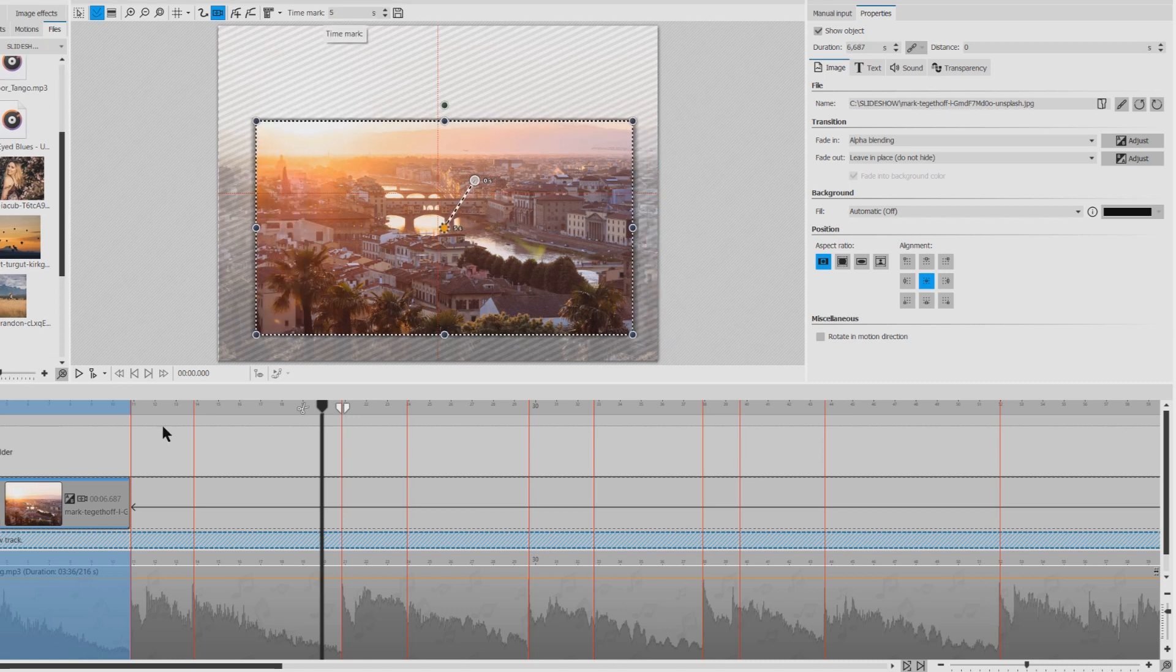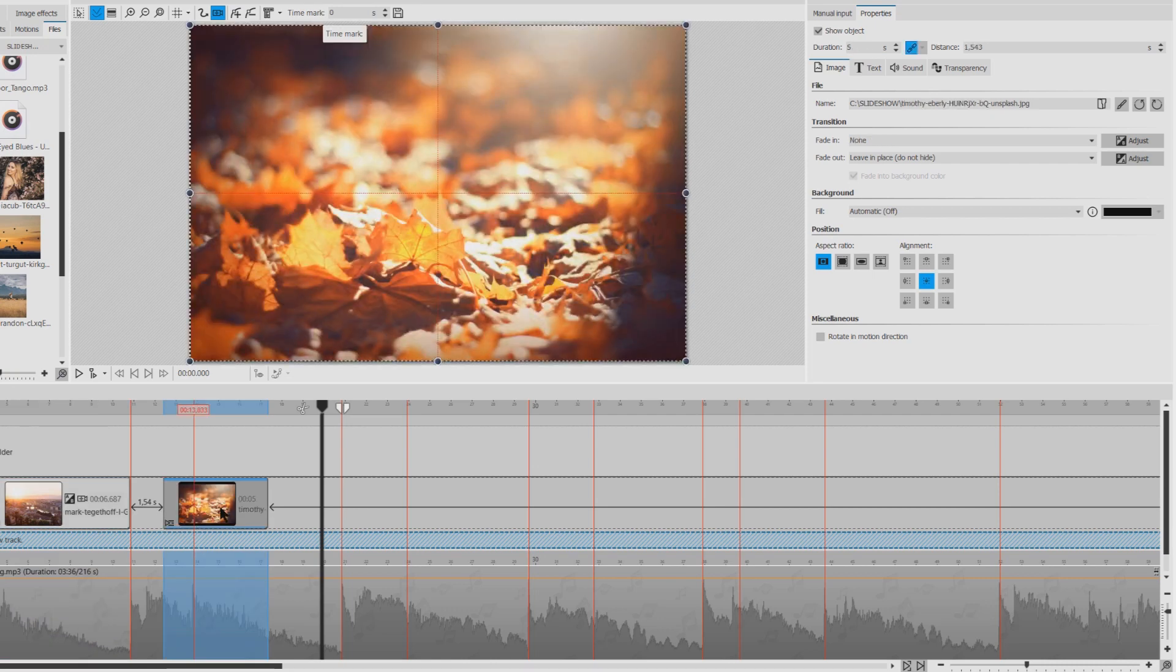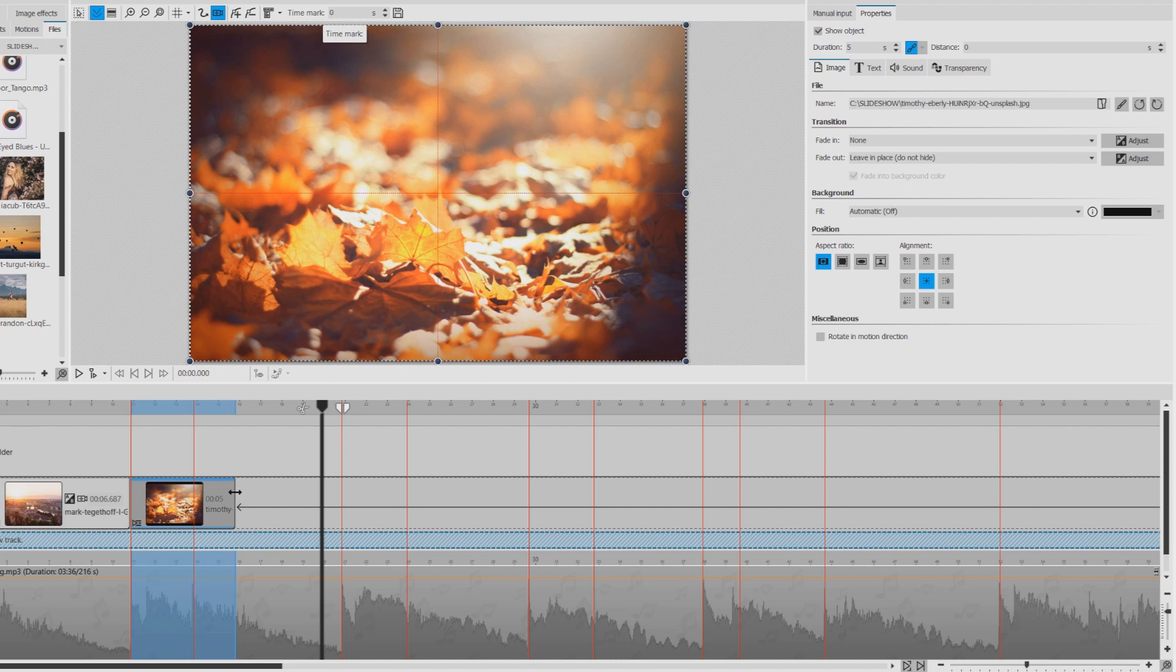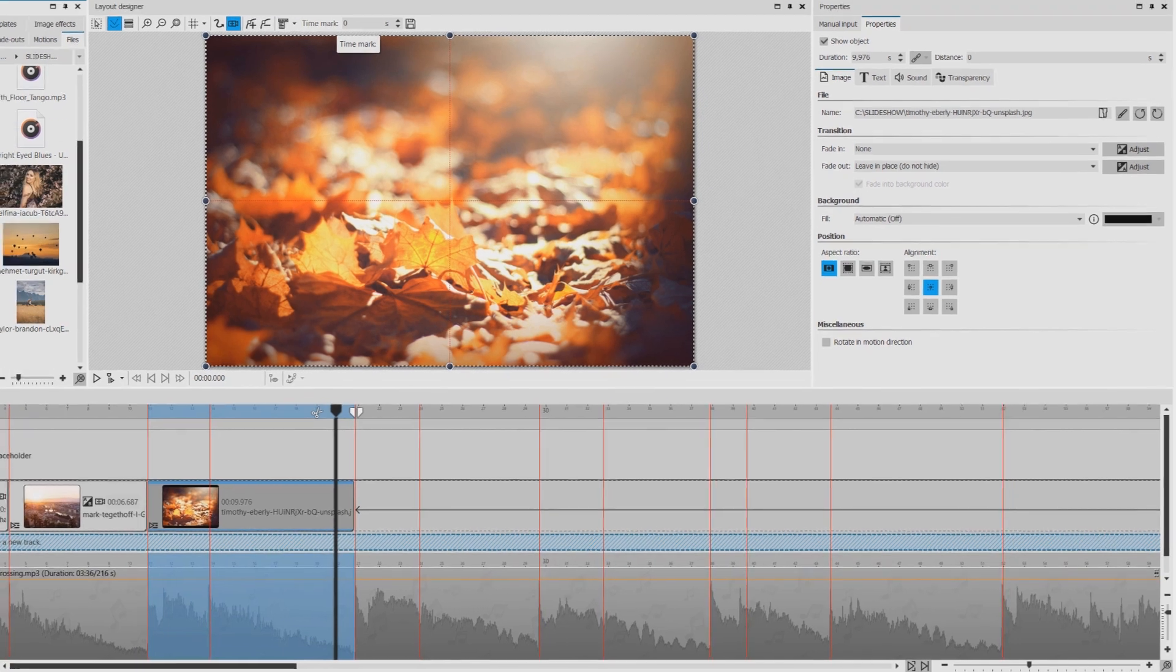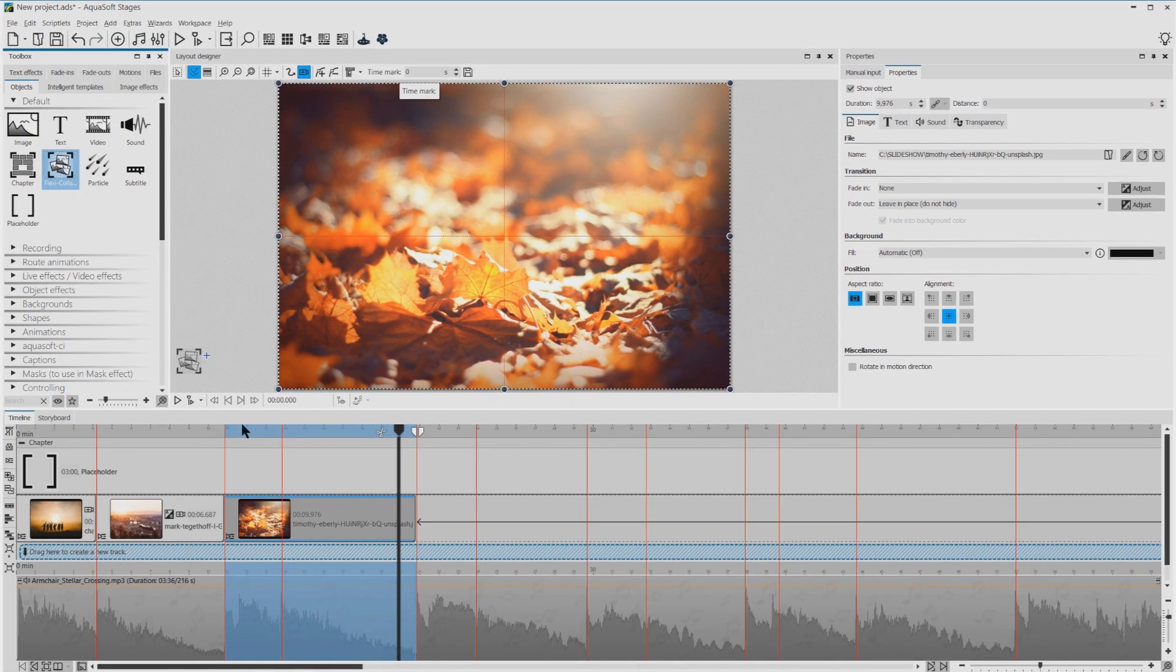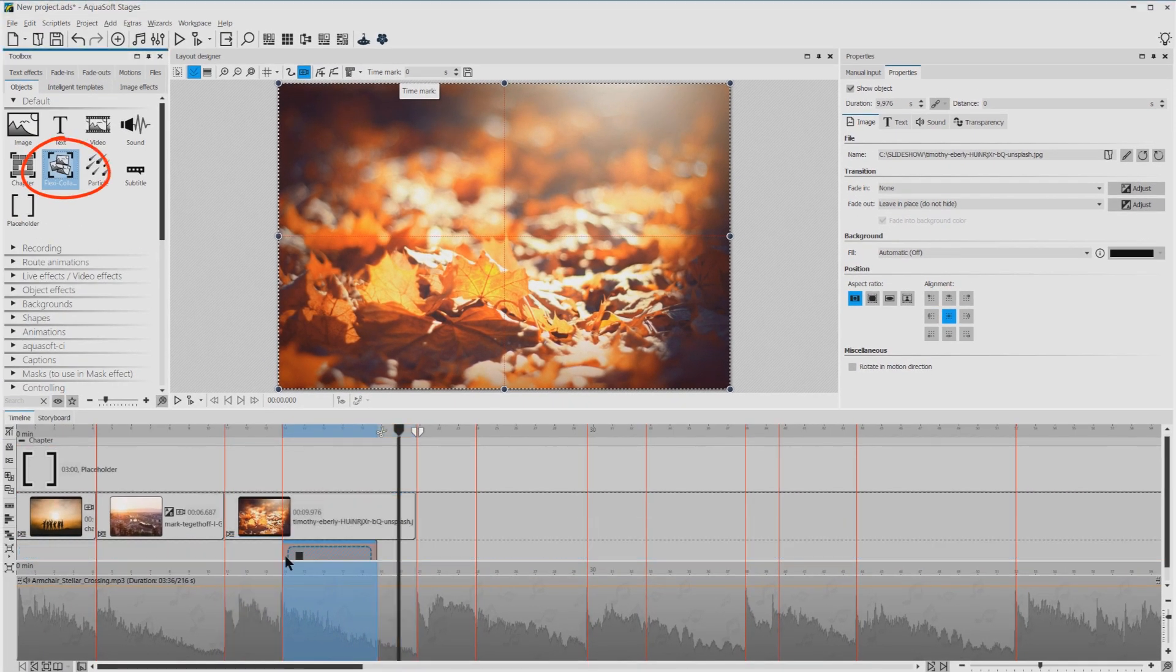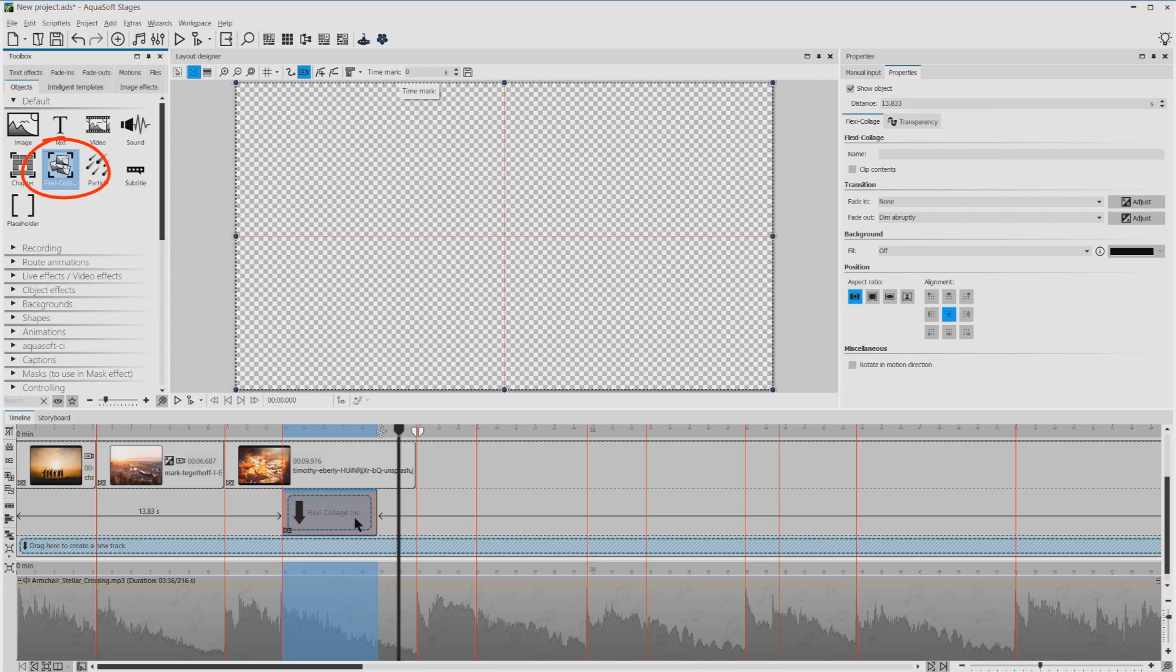And now I'll add the third image. You see the space between the red lines is a little bit short, but it would be perfect if we add here just maybe a text or a lower third. I will do this with a flexi collage where I can group a shape and a text.